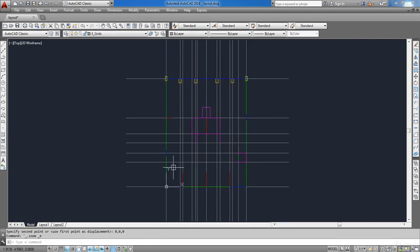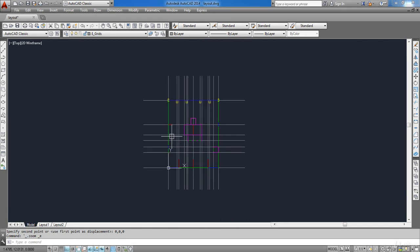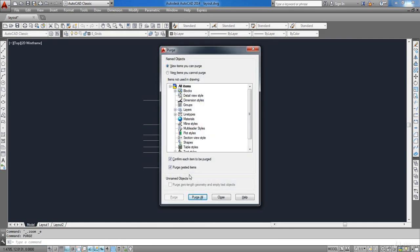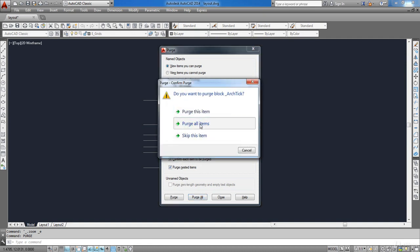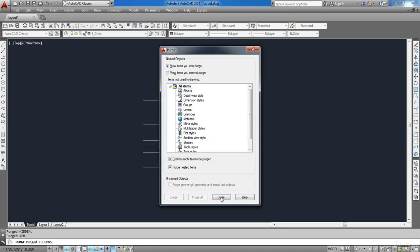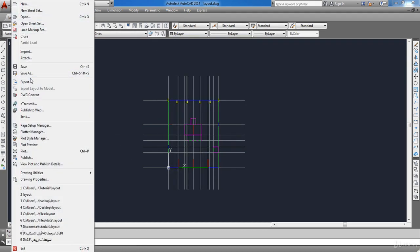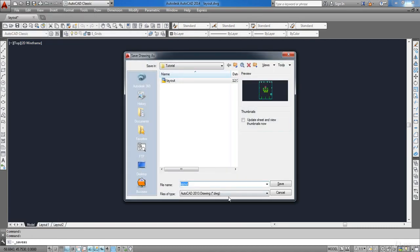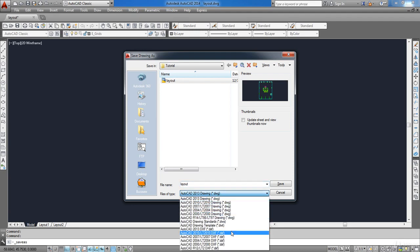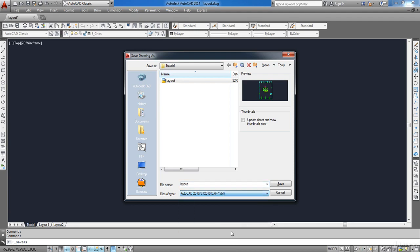Now our plan is at the origin. I also need to delete unneeded layers, so type Purge in the command line, activate that option, and click Purge All Items. Now I am going to save the file — click File then Save As. I will name it 'layout' and for the file type choose AutoCAD DXF file, then choose where to save it and click Save.